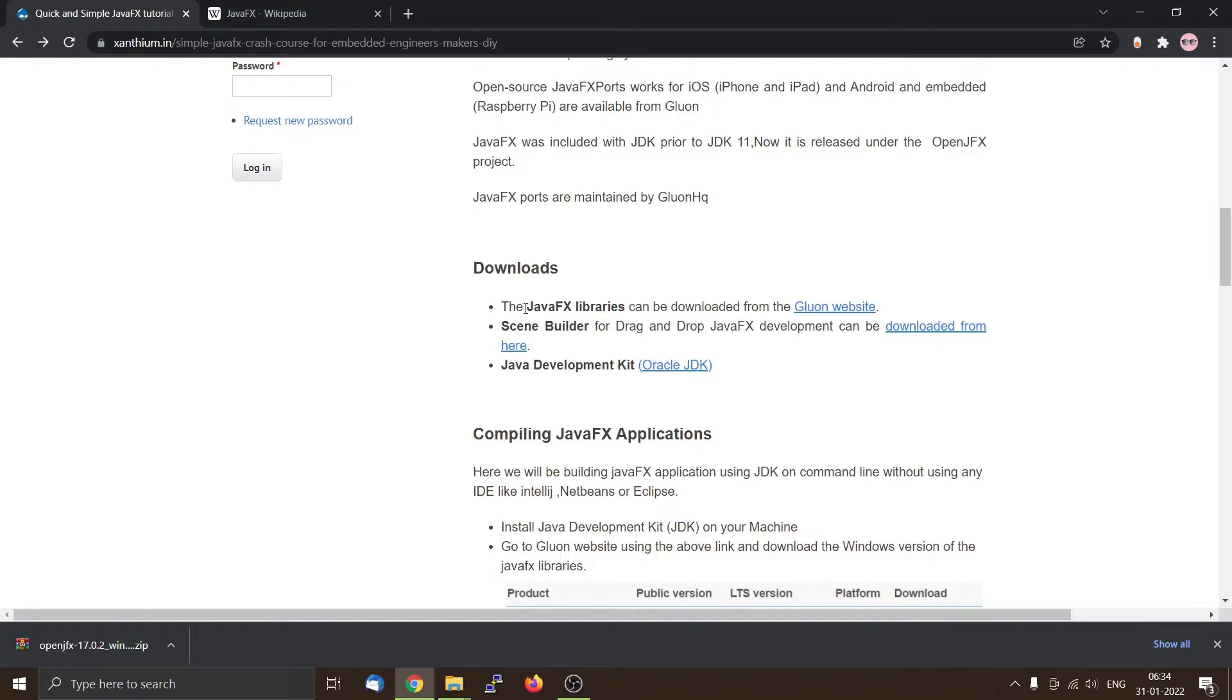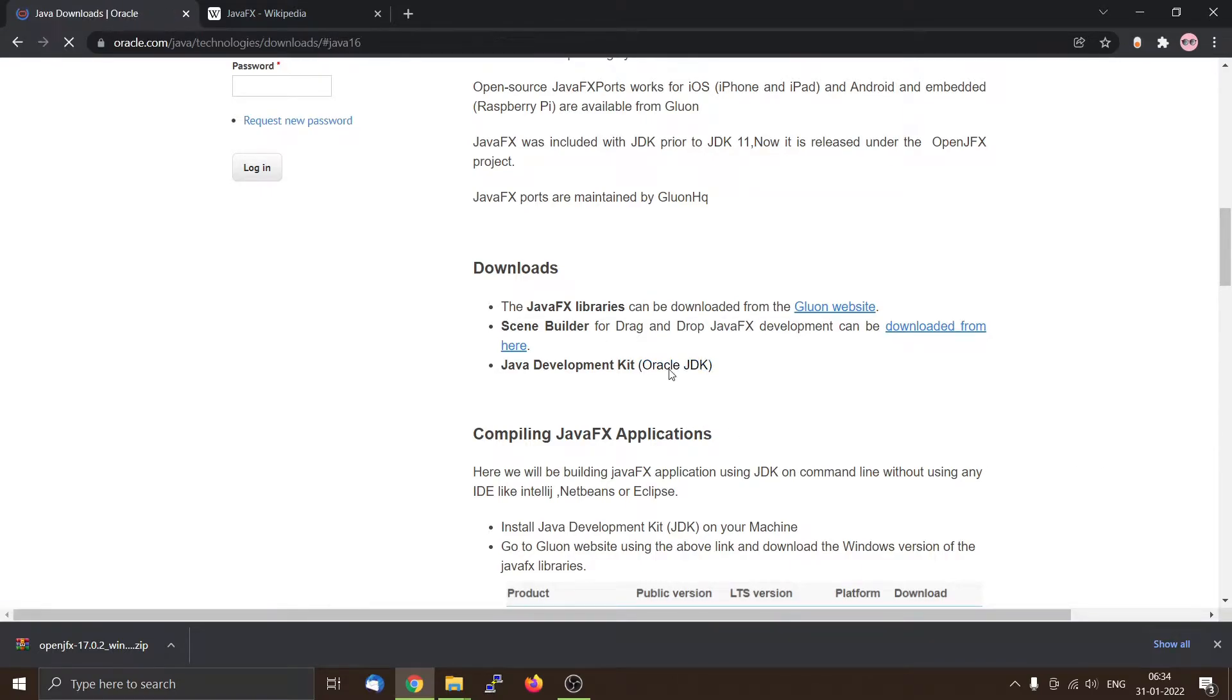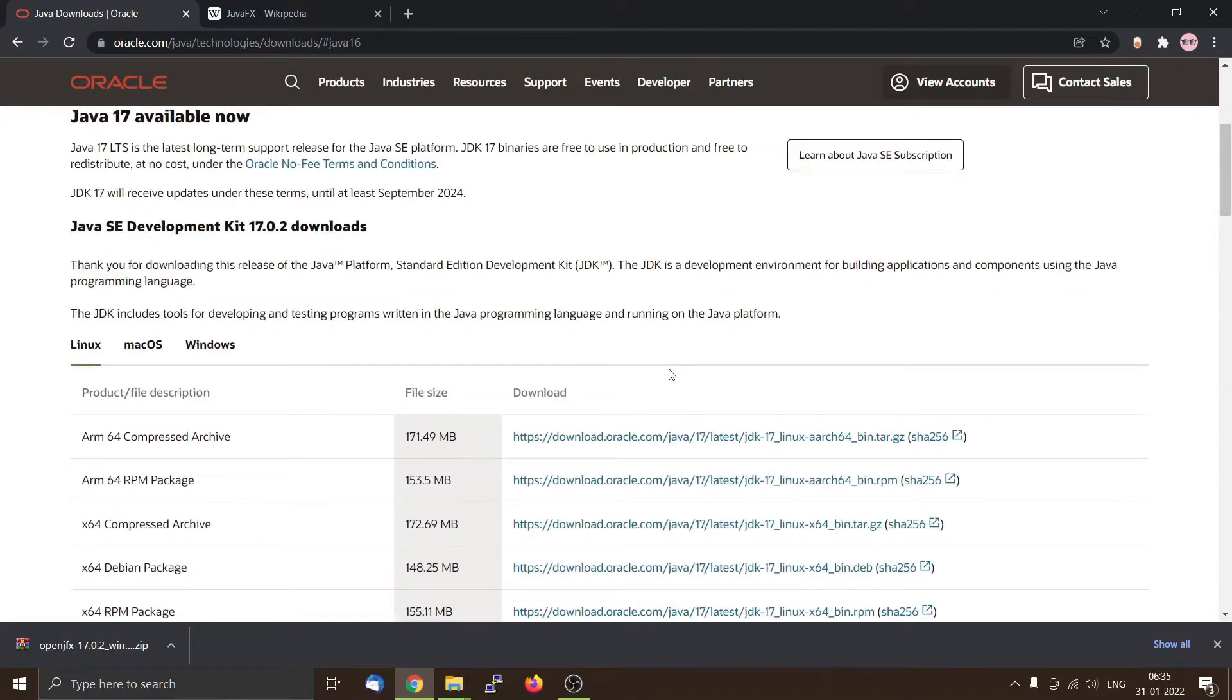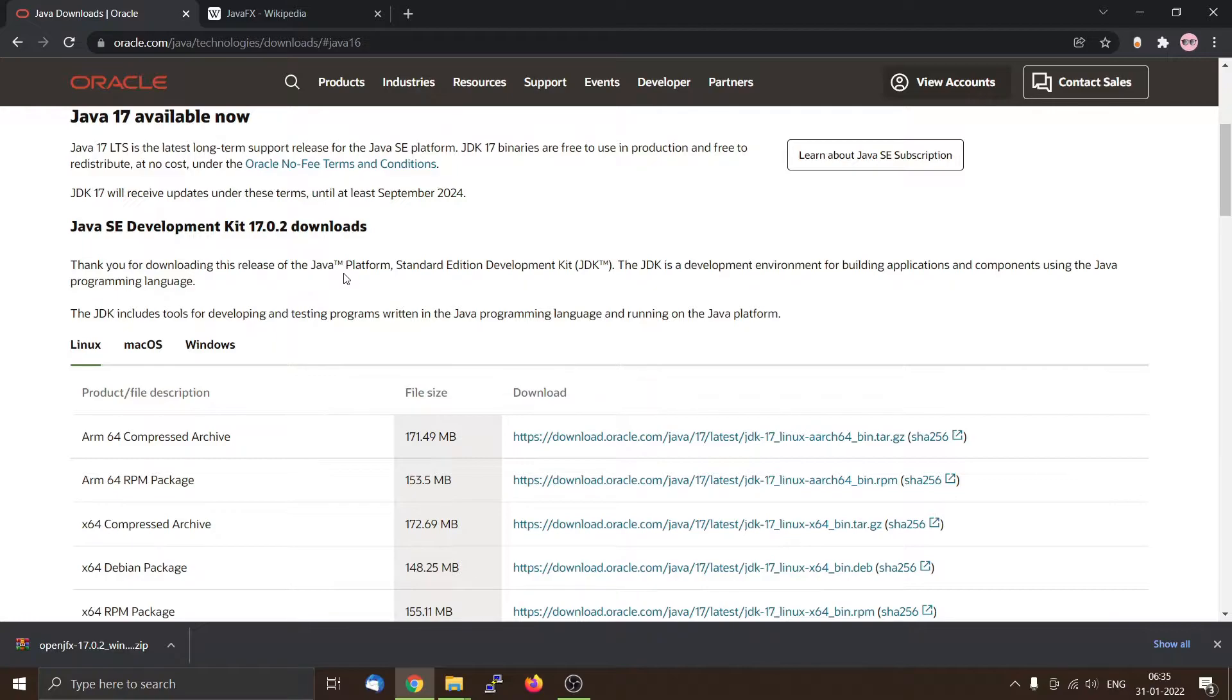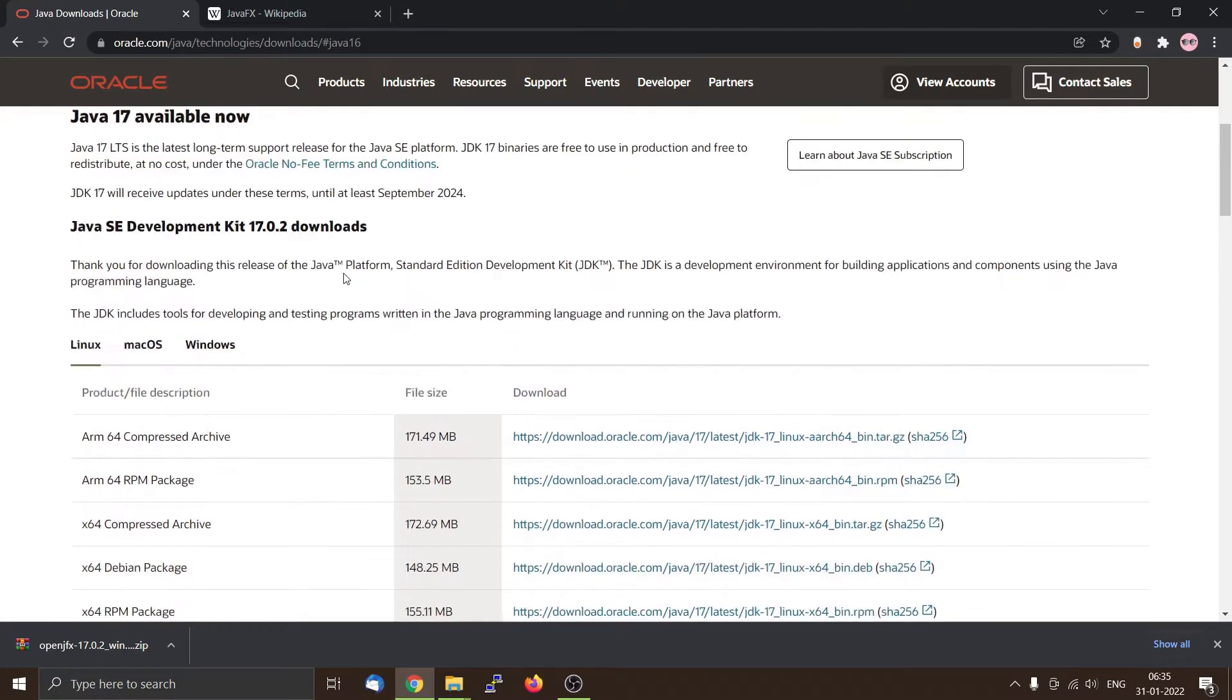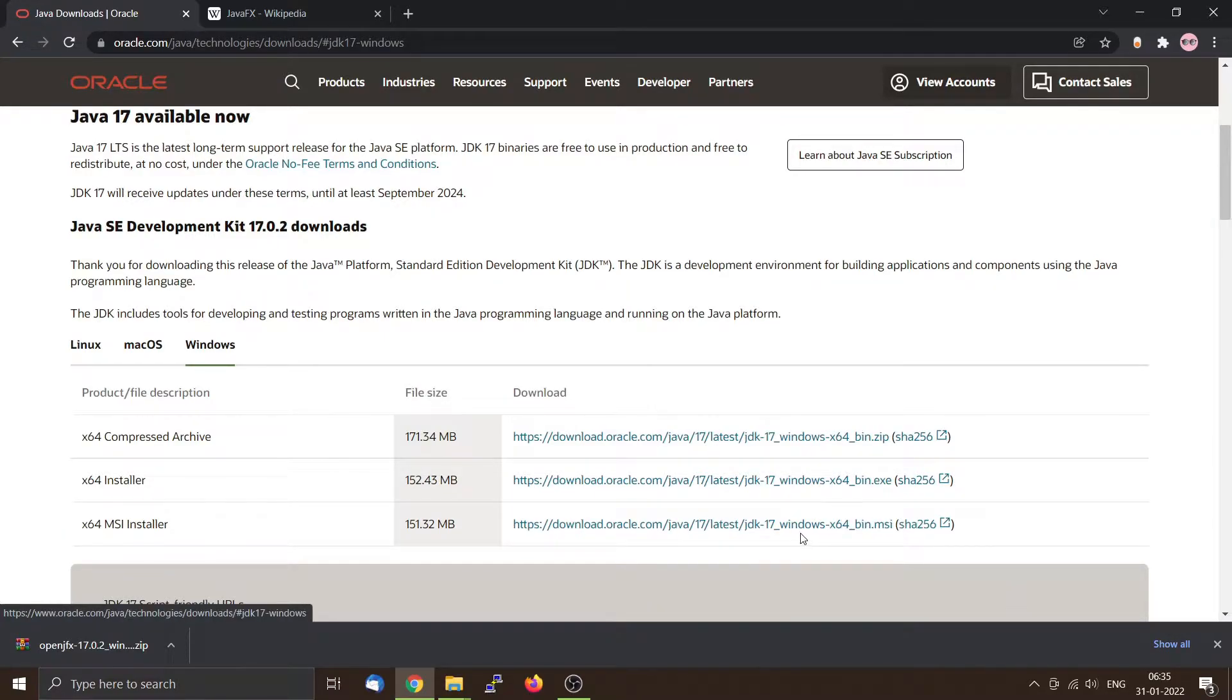Once you have downloaded the JavaFX libraries, you have to download the JDK, the Java Development Kit, so that you can compile the Java program along with the JavaFX library to create your own graphical user interface. You can go to Oracle JDK. From there you can download the Java Development Kit. The latest one is 17, so I think I will download that one. For Windows you can take it from here and I will be using the x64 MSI installer.